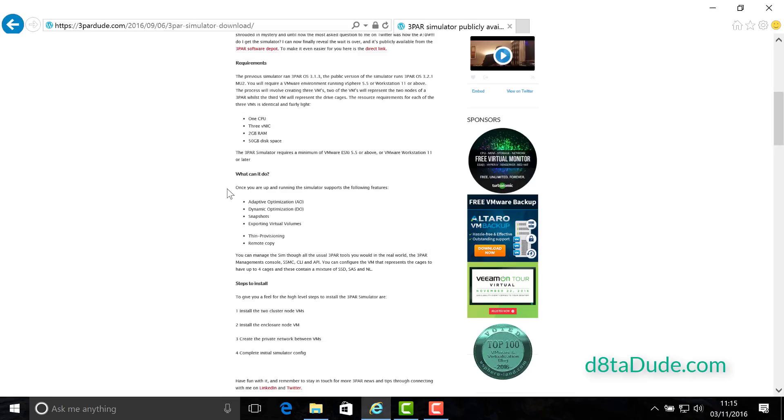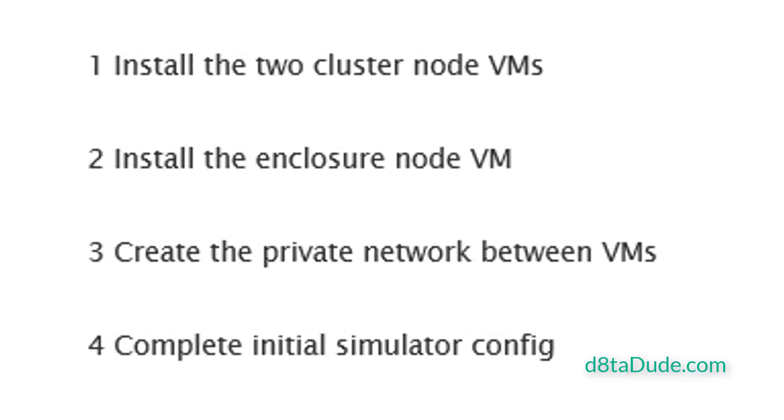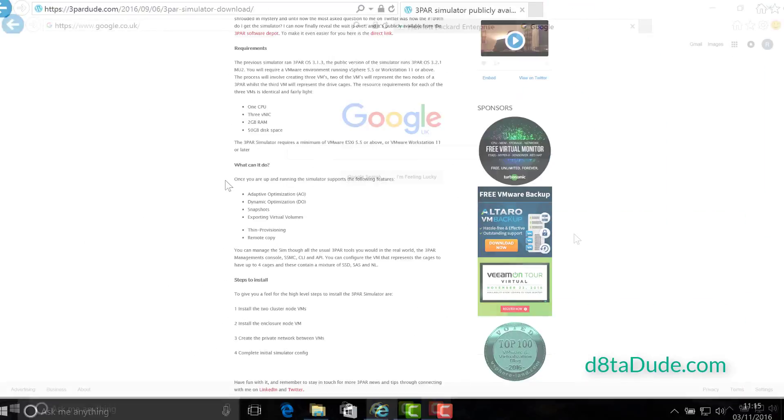Finally, before we dig into it, I want to give you a high-level overview of the steps we're going to be taking so you can get a feel for the process end to end. First of all, we're going to install the two cluster node VMs. We're going to be able to deploy them from OVFs, so it's going to be nice and simple. Next, we're going to deploy another VM from OVF. That's going to represent the enclosures. Then we're going to create a private network between the VMs so they can all talk to each other. And finally, once we power it on, it will run through a mini out-of-the-box setup, which we're going to complete.